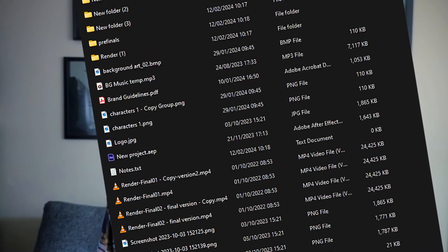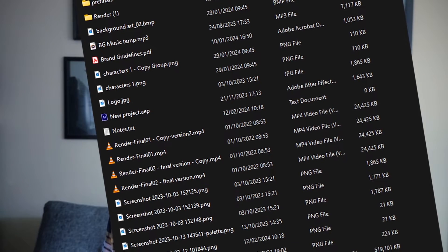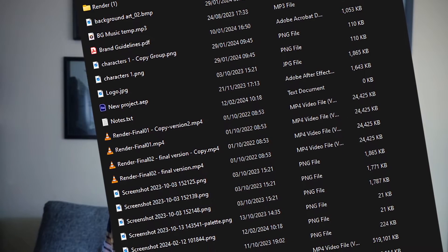Picture this: you're knee deep in a project, deadlines looming, and you can't find that one crucial file because you've saved it in some random folder and possibly not given it a sensible file name either. Sound familiar? Without a proper folder structure, chaos reigns. In this video I'll show you how I keep my project files and folders organised, and provide references to other setups so you can assemble a structure that works best for your needs.